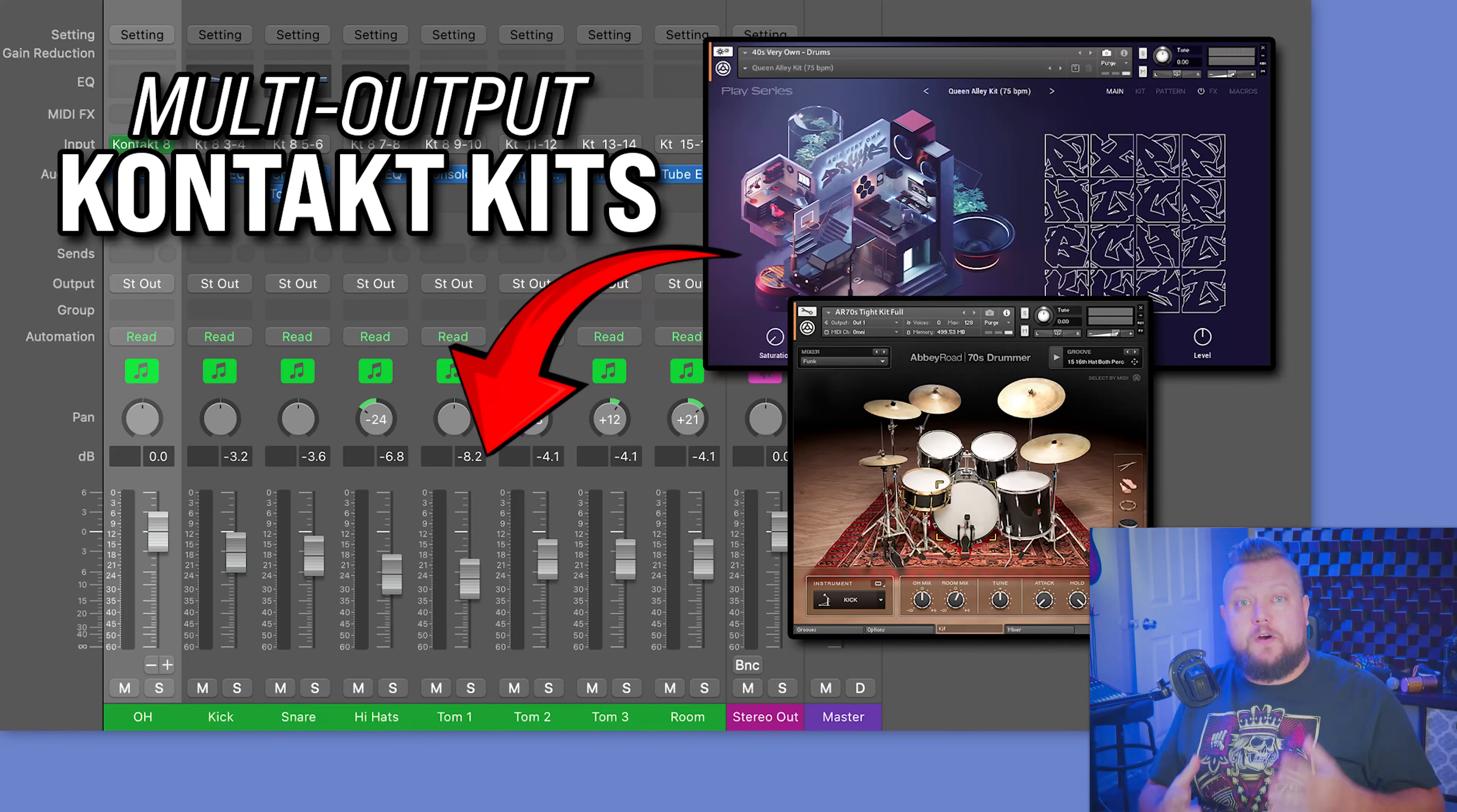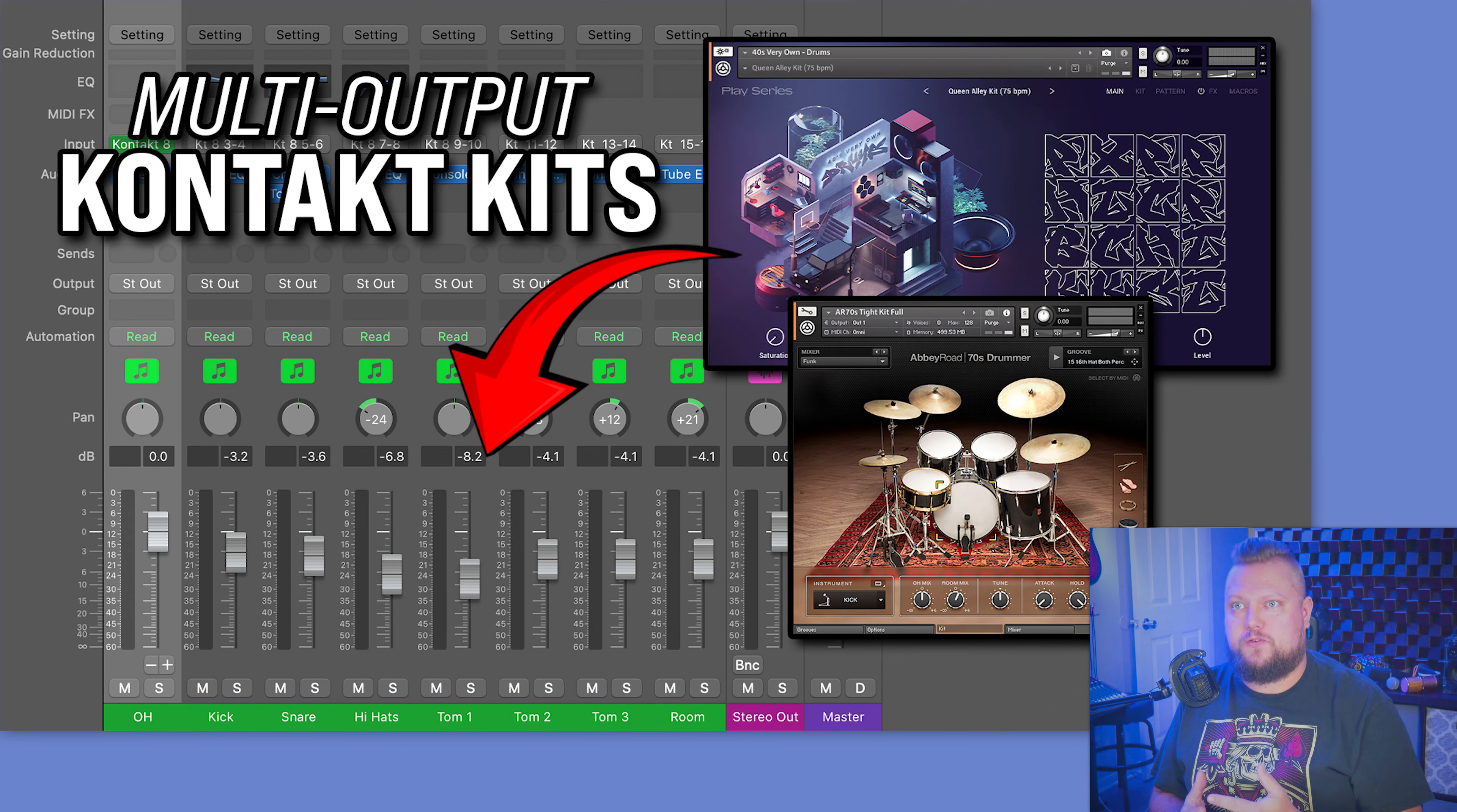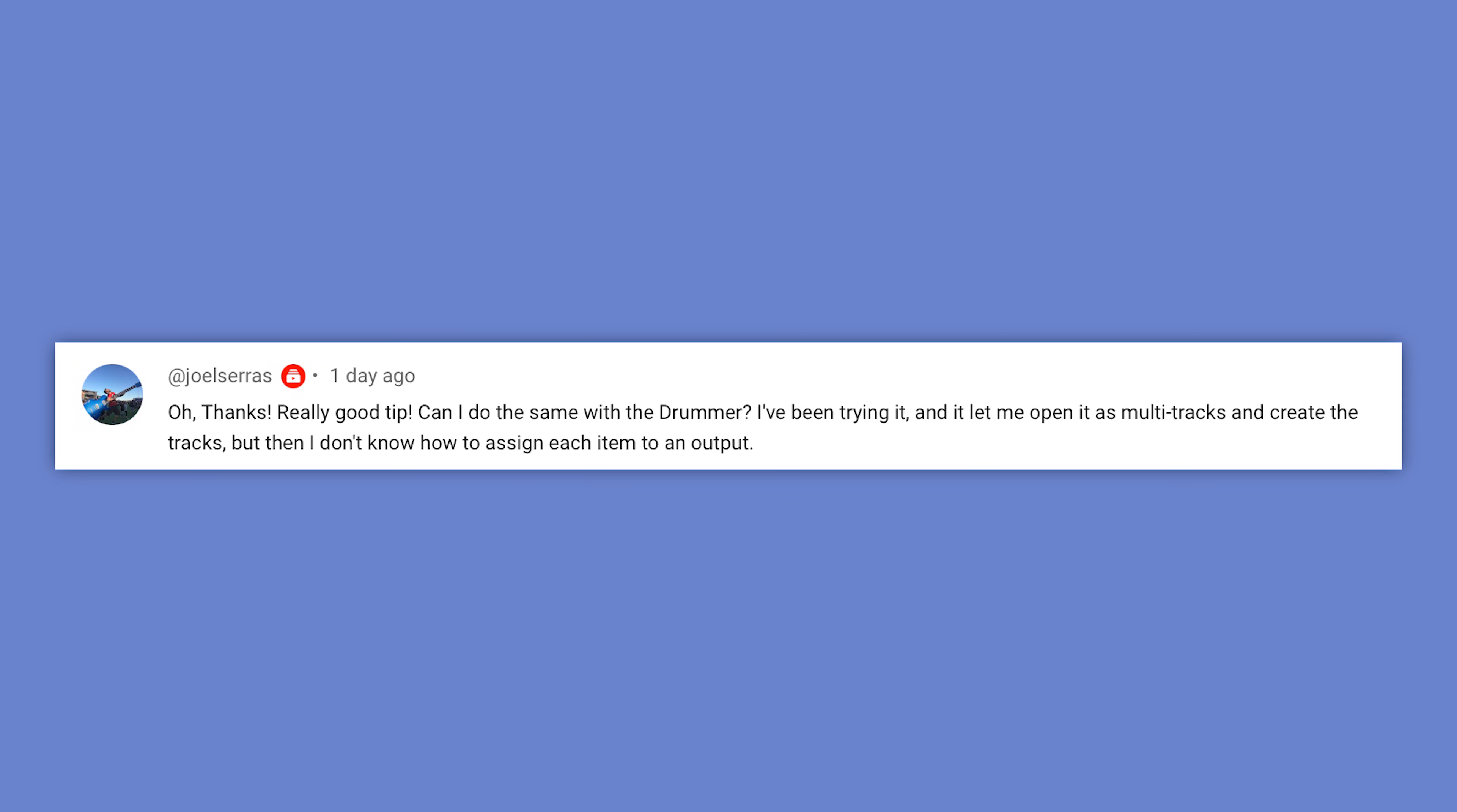So a couple of days ago I released a video on setting up Kontakt drum kits for multi-output, and by multi-output I mean the ability to individually mix each kit piece in the kit, so you can separate the kicks, the snares, the toms, the hi-hat, the overheads, and this gives you more mix control over your drum kits. So Joel here comments,